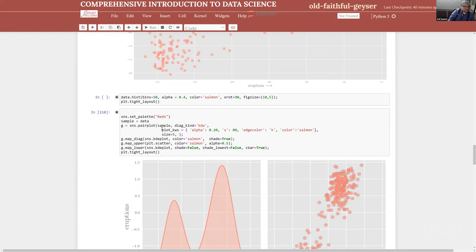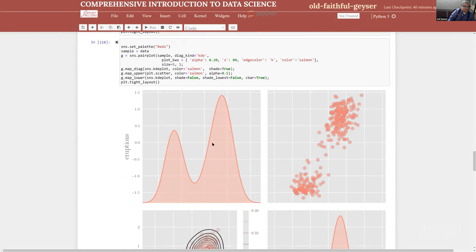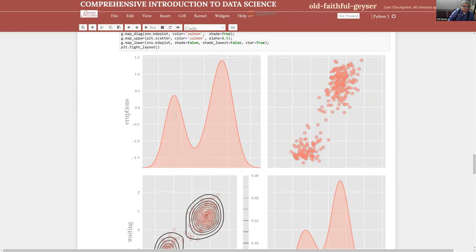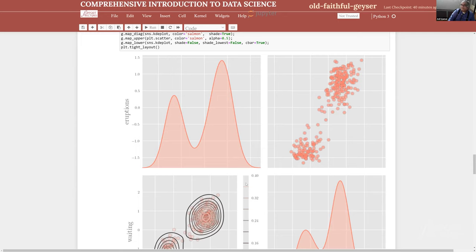Today I'd like to introduce a very useful plot called pair plots. With the two variables, eruption and waiting, the diagonal shows what is called kernel density plots — kernel density estimator plots. The intuition is: if it wasn't just a few hundred rows of data, but the data was asymptotically infinite, what would the distribution look like? Kernel density estimation estimates that distribution function, assuming the dataset was very, very large.